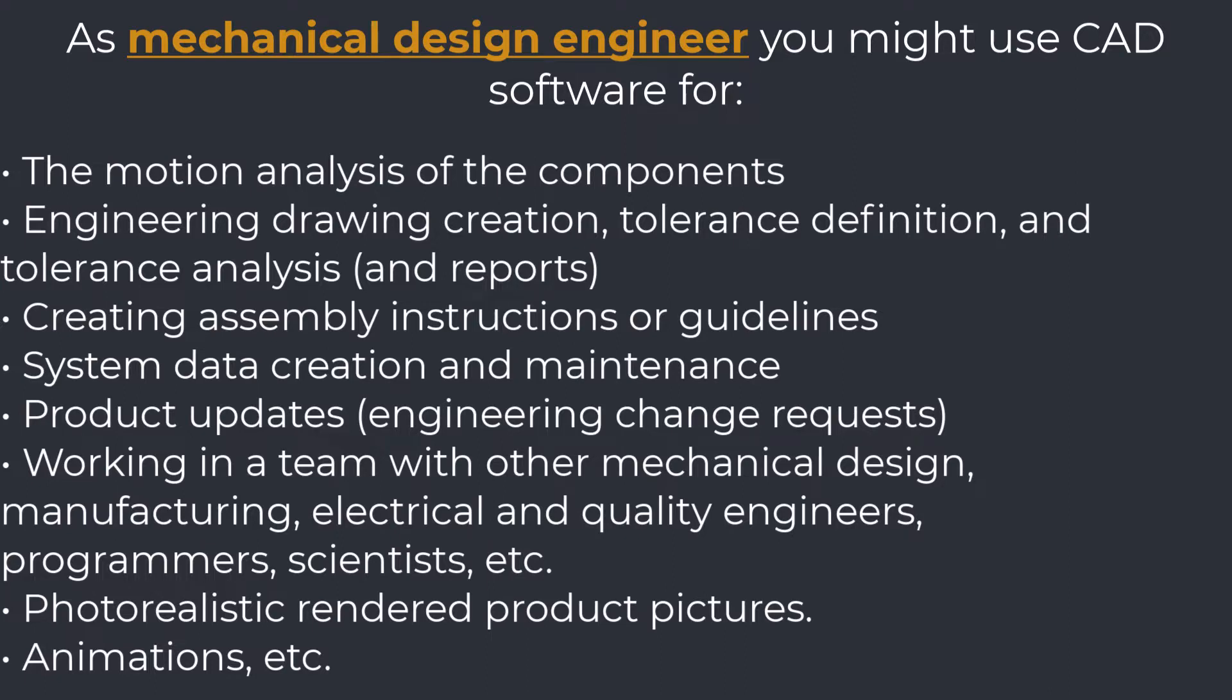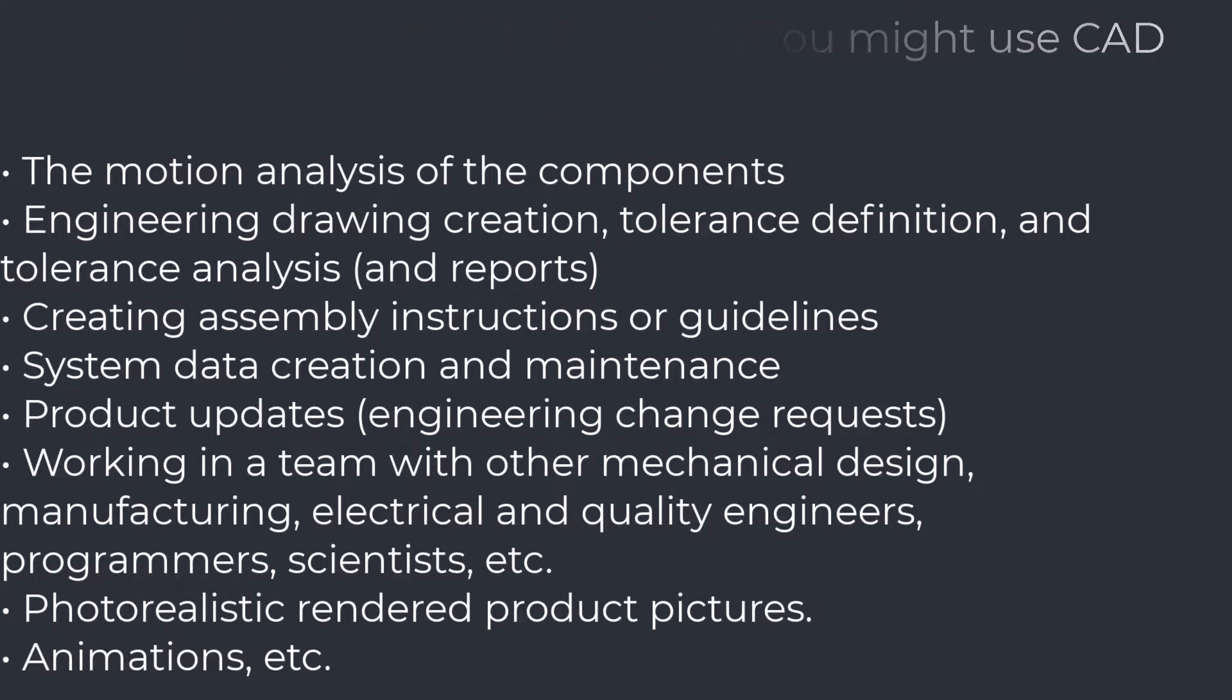The motion analysis of the components, engineering drawing creation, tolerance definition and tolerance analysis, creating assembly instructions or guidelines, system data creation and maintenance, product updates, engineering change requests, working in a team with other mechanical design, manufacturing, electrical and quality engineers, programmers, scientists, etc., photorealistic rendered product pictures, animations, etc.